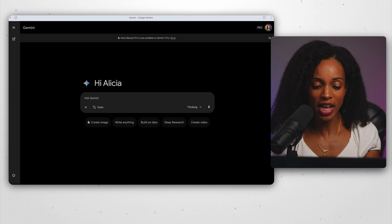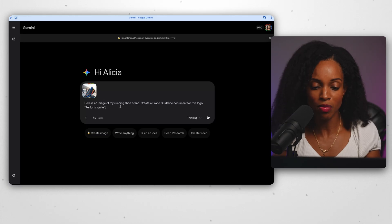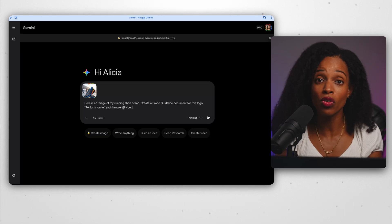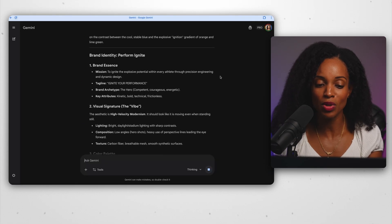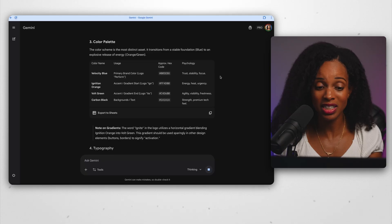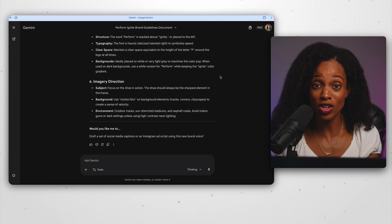But what if we wanted this infographic to match our own brand's aesthetics? One pro tip for getting consistent results is to create brand requirements for your logo, giving the AI even more context. So we head over to Gemini and give it an image of our overall brand vibe with this prompt: here's an image of my running shoe brand, create a brand guideline document for this logo — Perform Ignite is the name of our brand — and the overall vibe. Gemini generates a document with our brand identity, visual signature, color palettes, imagery direction, and other helpful details. Now we go ahead and give these instructions to Nano Banana Pro.